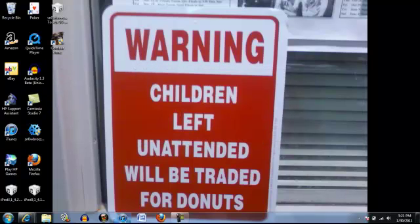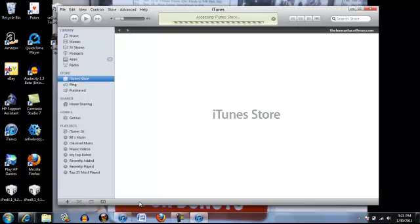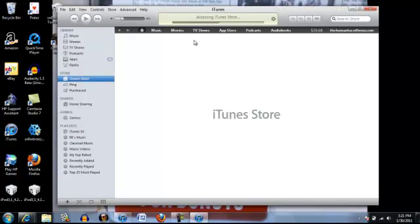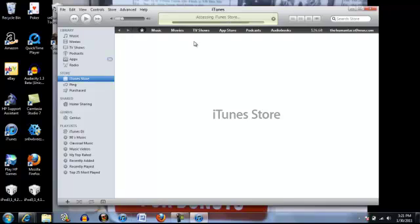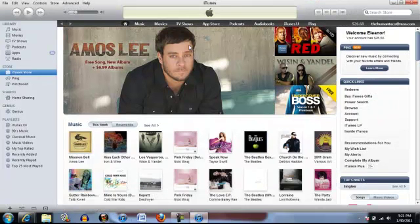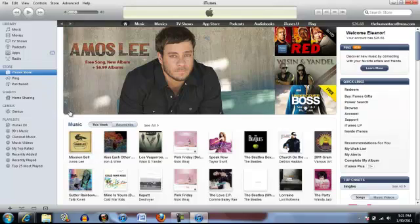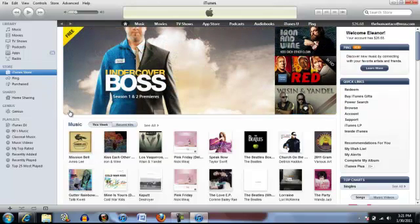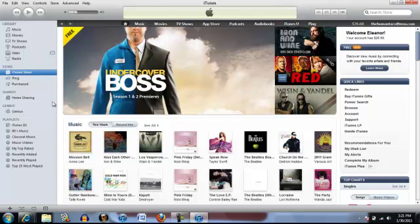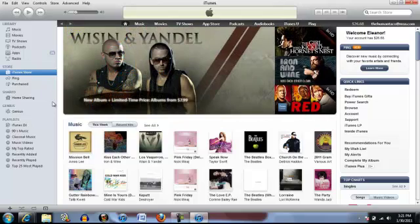So next what you want to do is you want to open iTunes. Once you get in iTunes you want to plug in your iPod or iPhone or iPad whichever one you have, but I have an iPod touch. So you plug it in, this takes usually a minute.